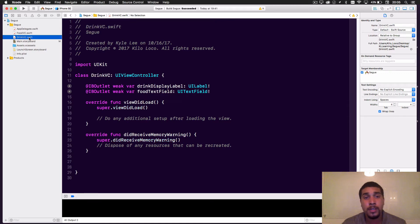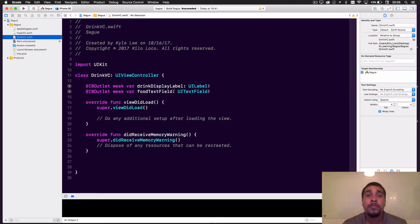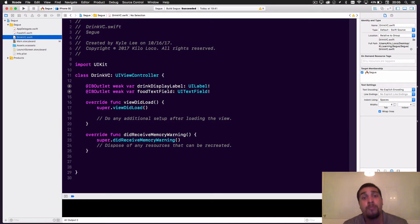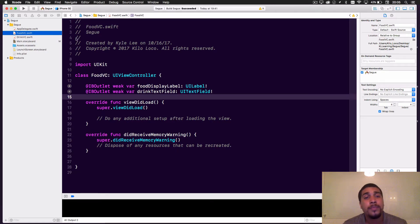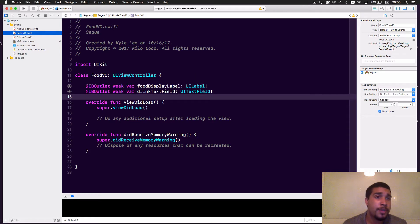What's in the Drink VC? It's almost the same thing — pretty simple, pretty straightforward.